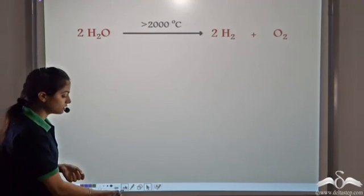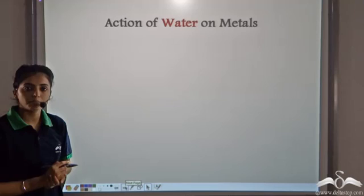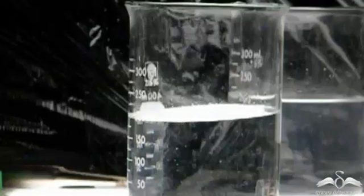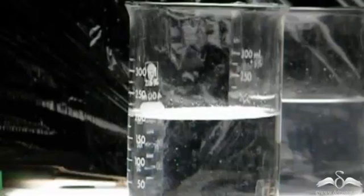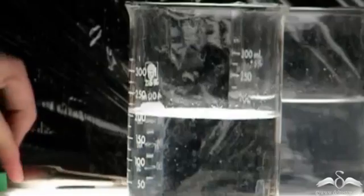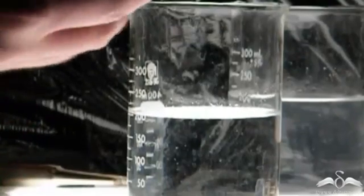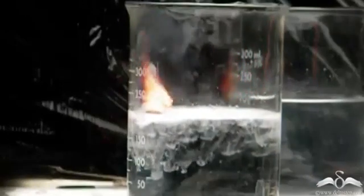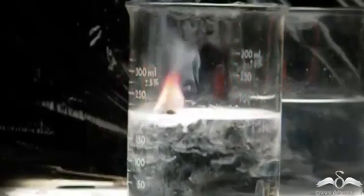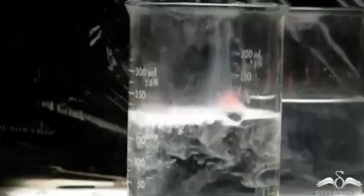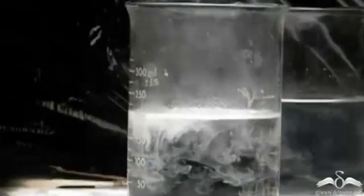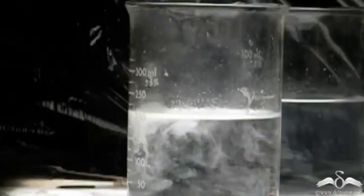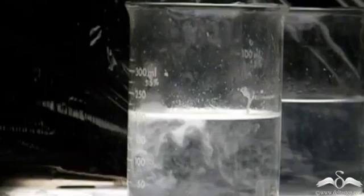Now let's look at the action of water on some metals. Let's start with Potassium. Observe what happens when we drop this Potassium piece in water. You see it reacts vigorously with water — it instantly catches fire and burns with a lilac flame. The reaction of Potassium with water is explosive in nature and very vigorous.